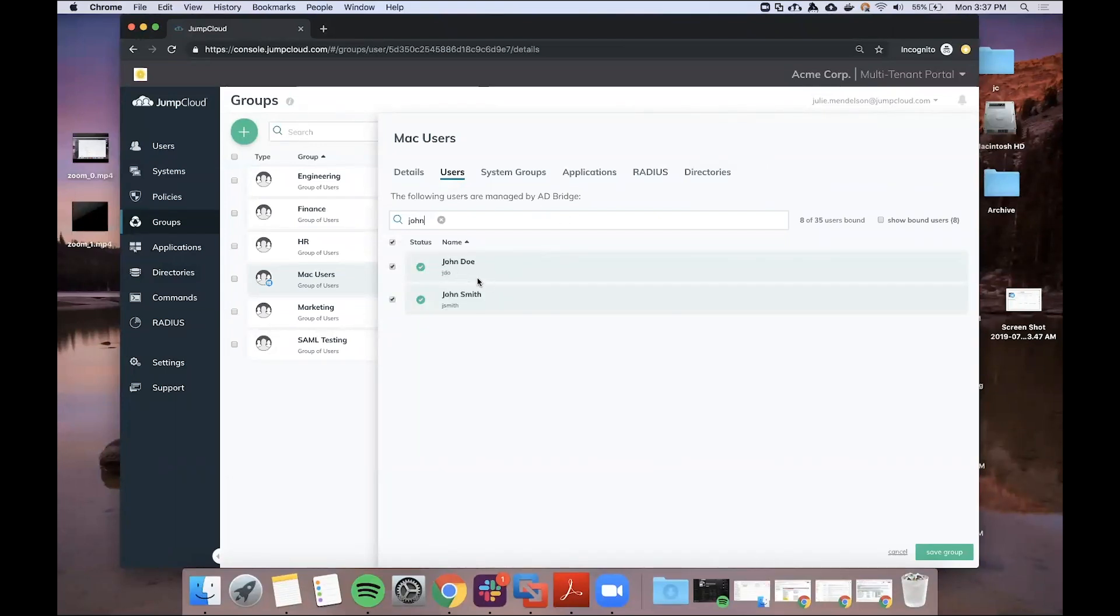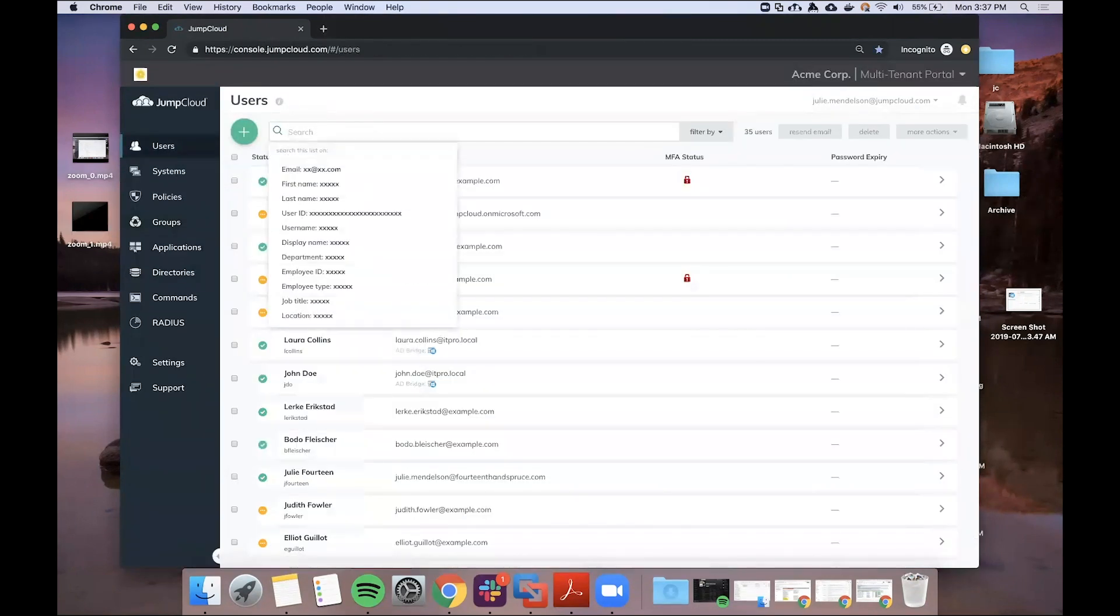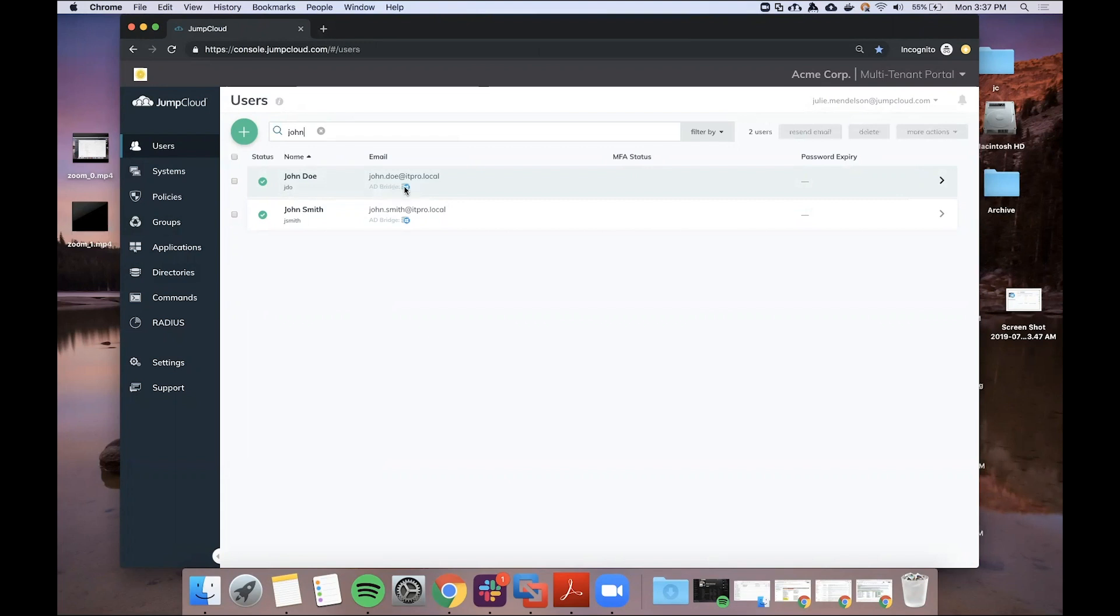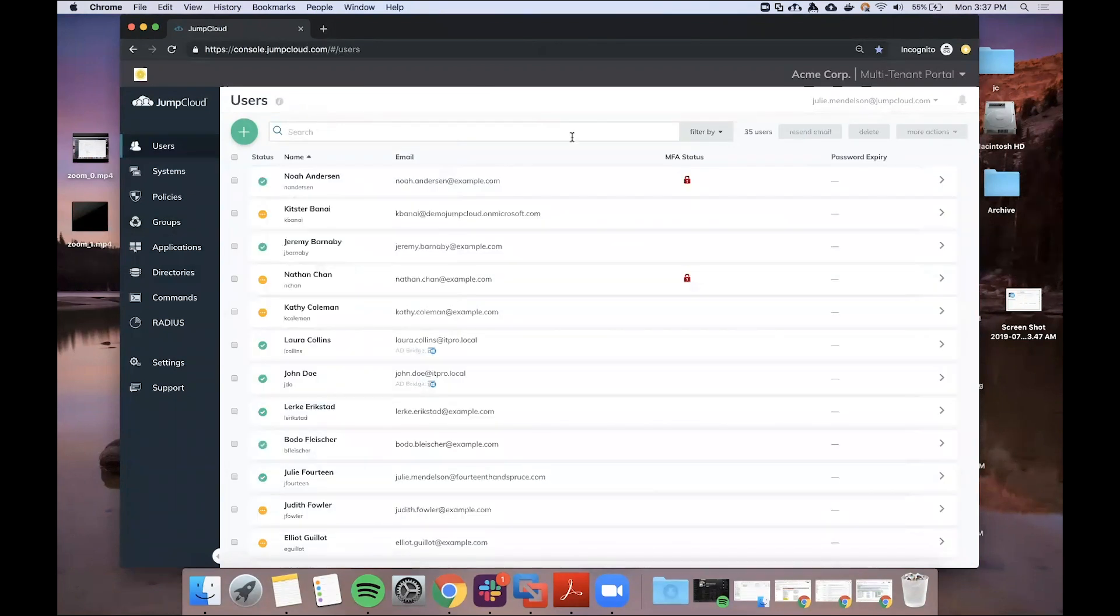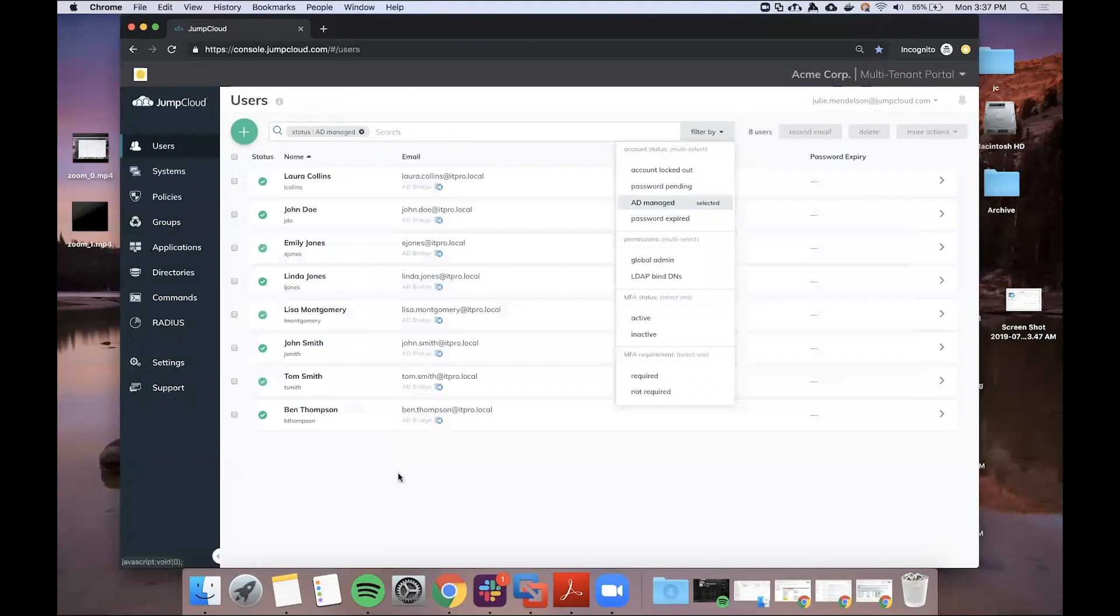So here's John, that user I just created. I can also find John in my main users page by searching, and he will be demarcated with the AD icon here, so I know it's a user brought in from the Active Directory integration. I can also quickly filter by AD managed here to find all of my users from AD.